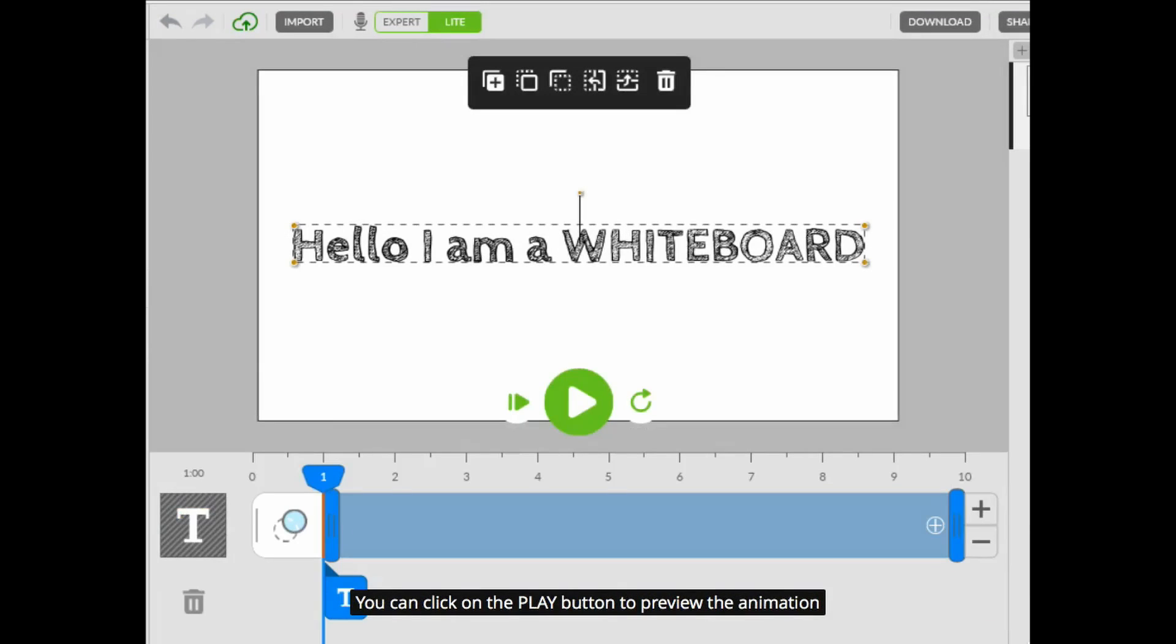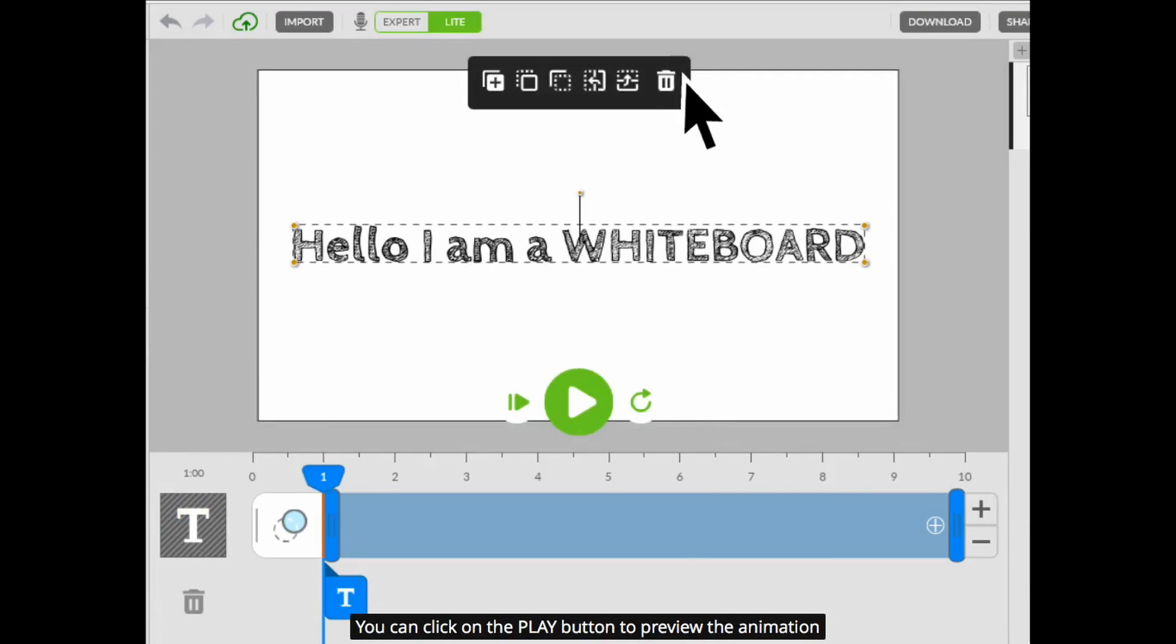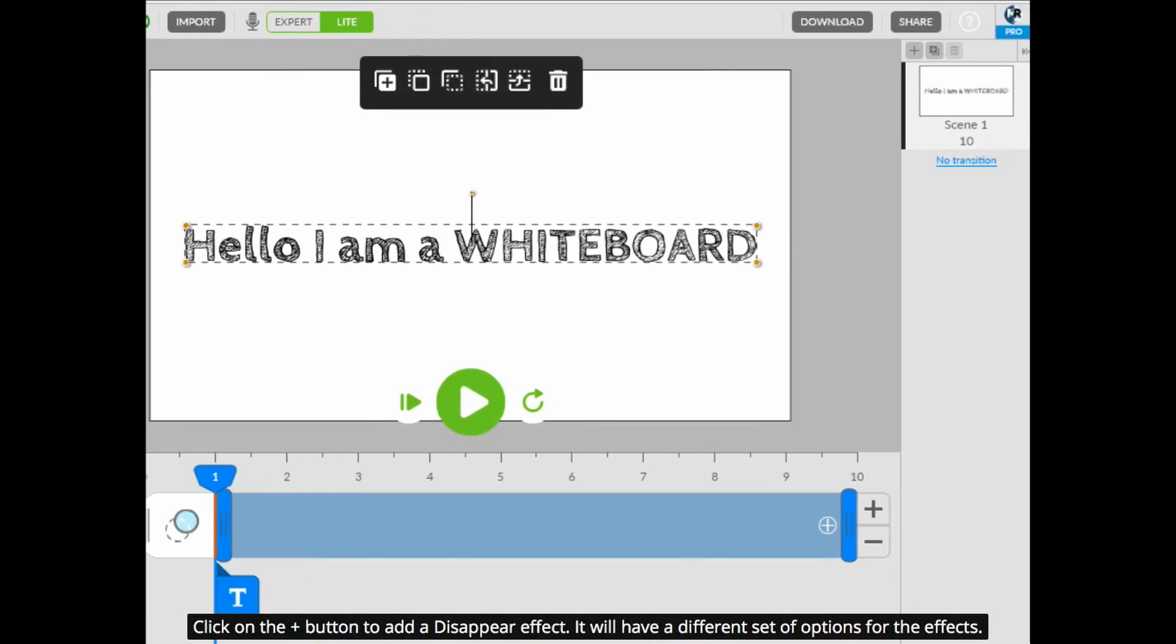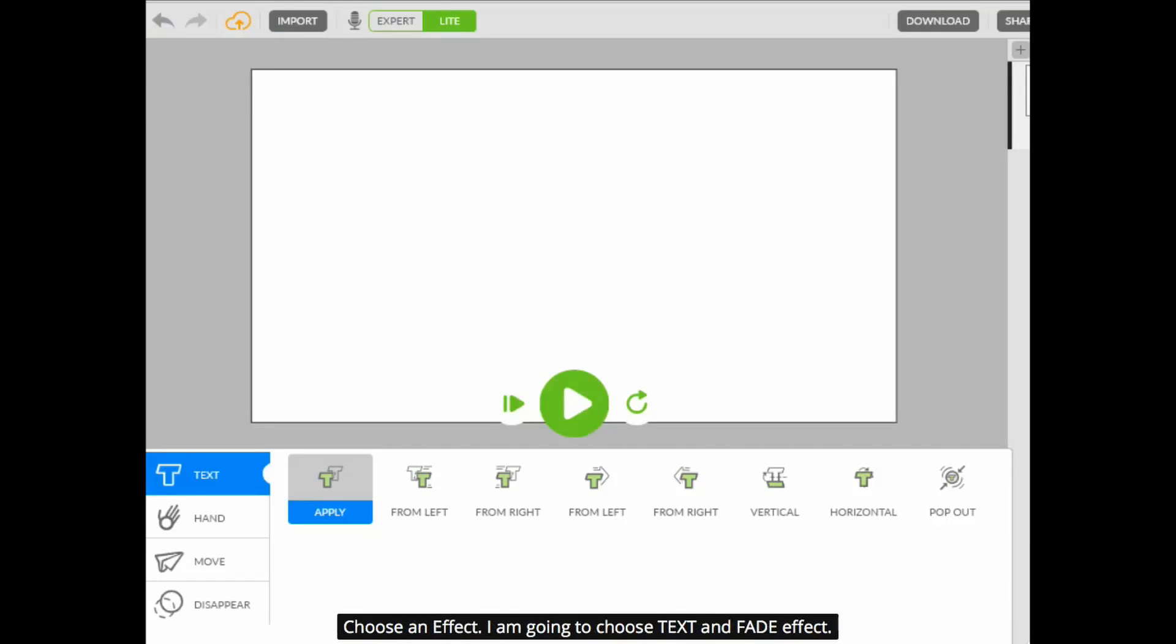You can click on the play button to preview the animation. Click on the plus button to add a disappear effect. It will have a different set of options for the effects. Choose an effect. I am going to choose text and fade effect.